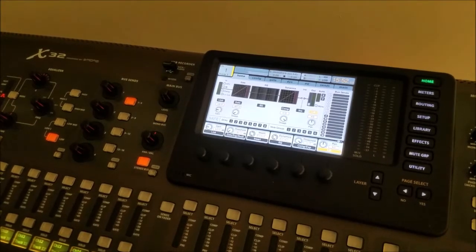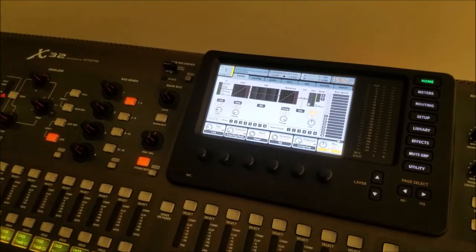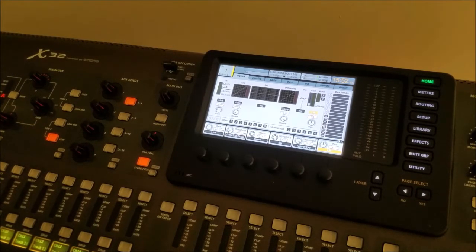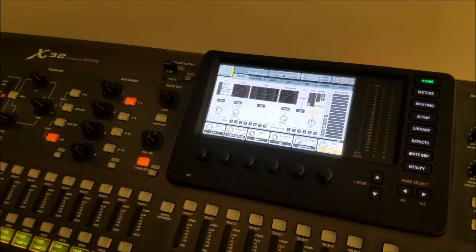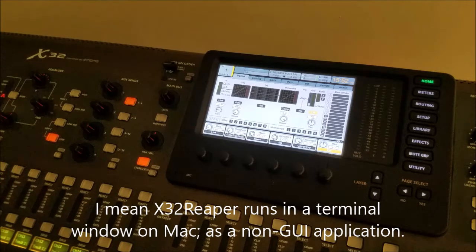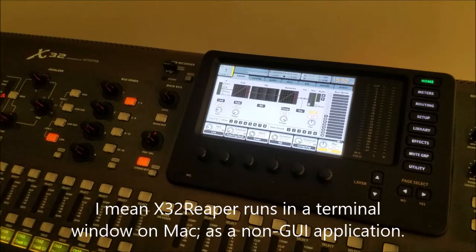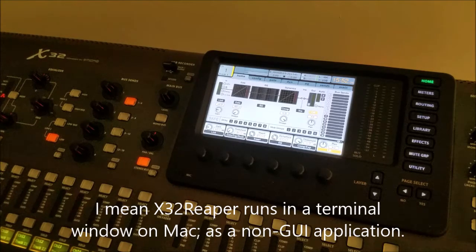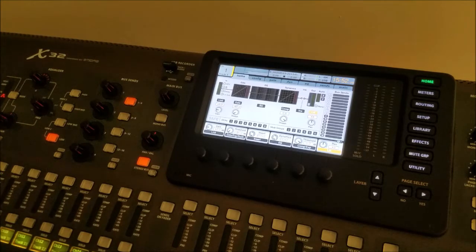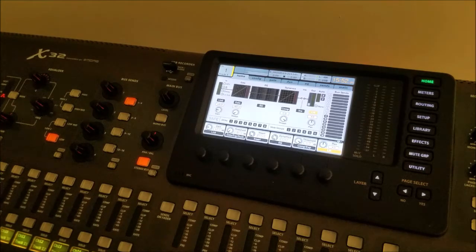Hello, a video about X32 Reaper and how to use it on Macintosh. Again, this is a terminal console application, so there is no GUI. As such, it's a little bit more difficult to use than would be the X32 Reaper on the Windows system.